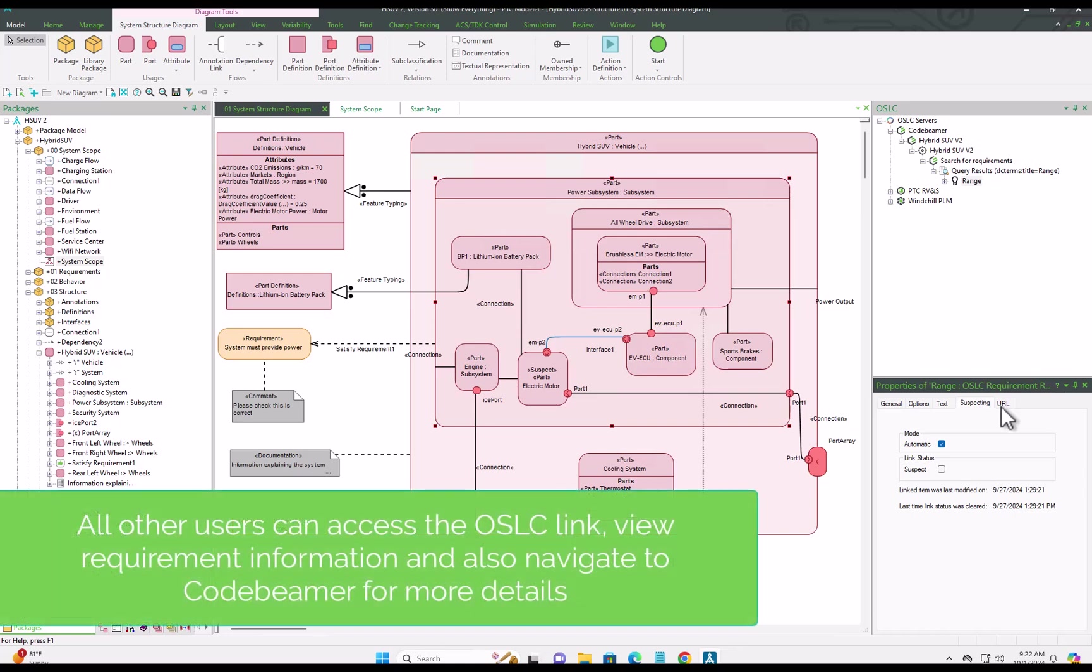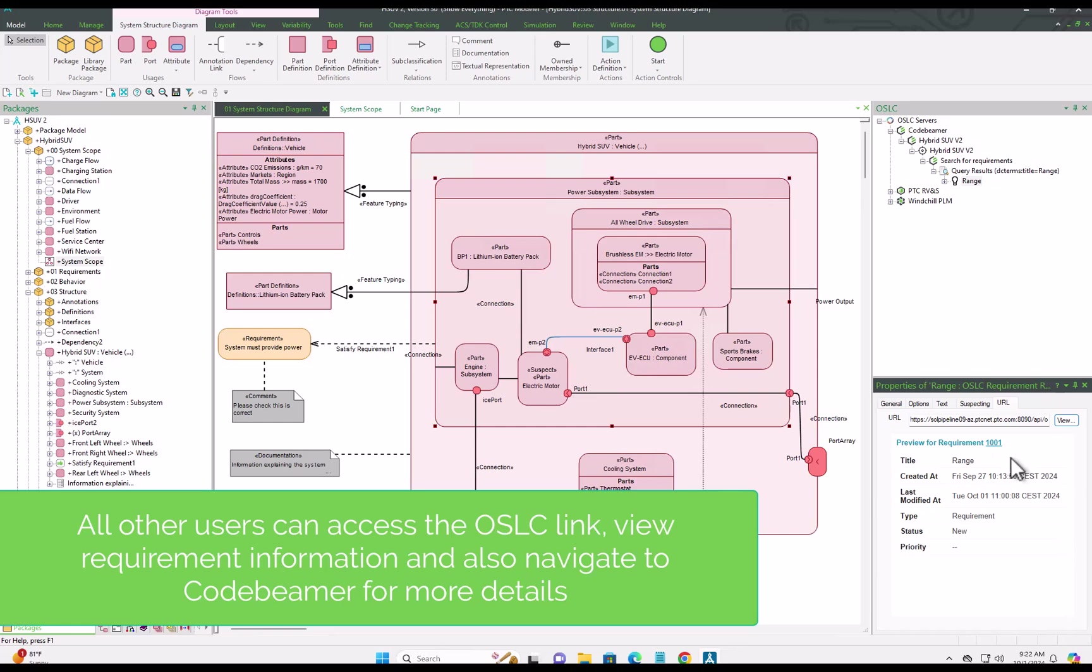And as we're running live on a multi-user database, all other model users can also see those links that we've created.